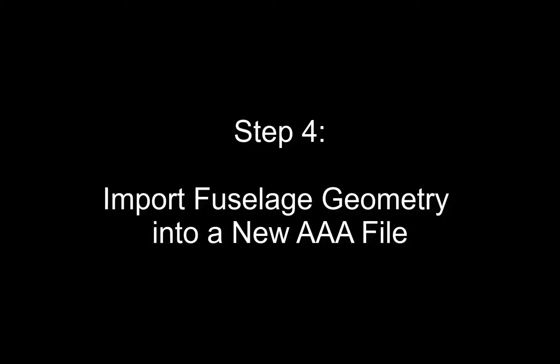Step 4: Import the fuselage geometry into a new AAA file. So let's launch AAA and start a new file.